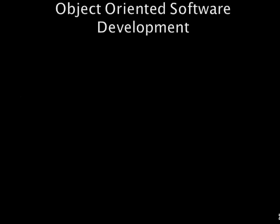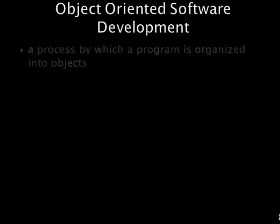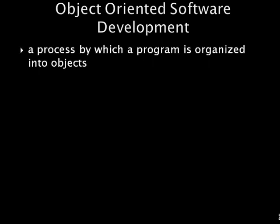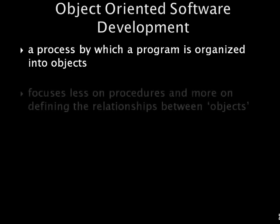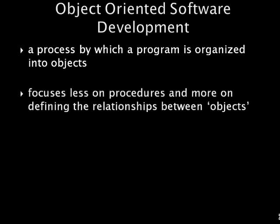Object-oriented software development. Object-oriented programming, OOP, is a process by which a program is organized into objects. Each object contains both data and processing operations necessary to perform a task. Traditional systems development is a careful step-by-step approach focusing on the procedures needed to complete a certain objective. Object-oriented software development focuses less on the procedures and more on defining the relationships between previously defined procedures or objects.